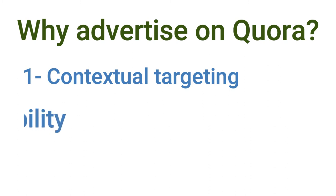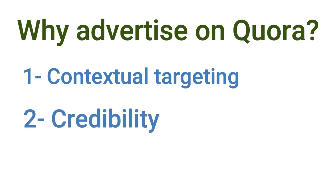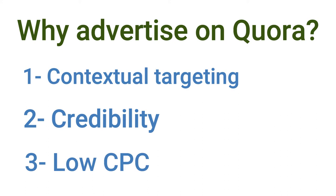The second reason is the credibility obtained through the positioning of your ad between responses linked to the targeted topics. The third reason is that the cost per click of Quora ads is still low compared to other platforms.